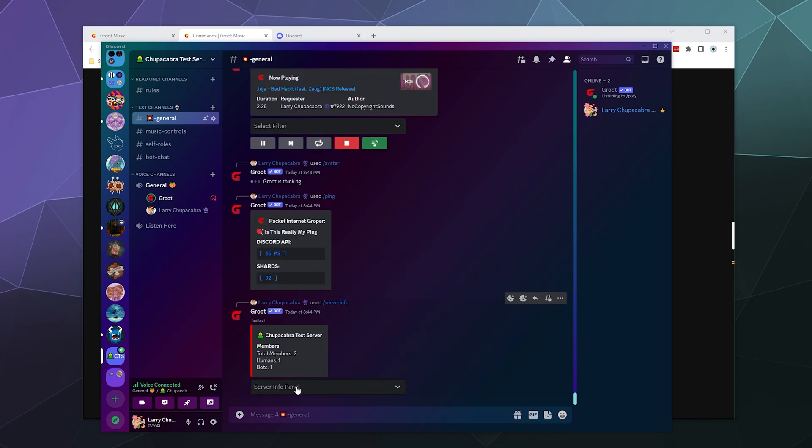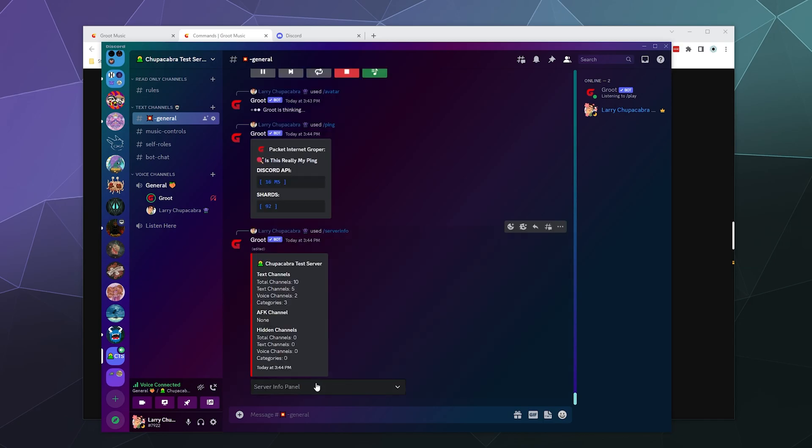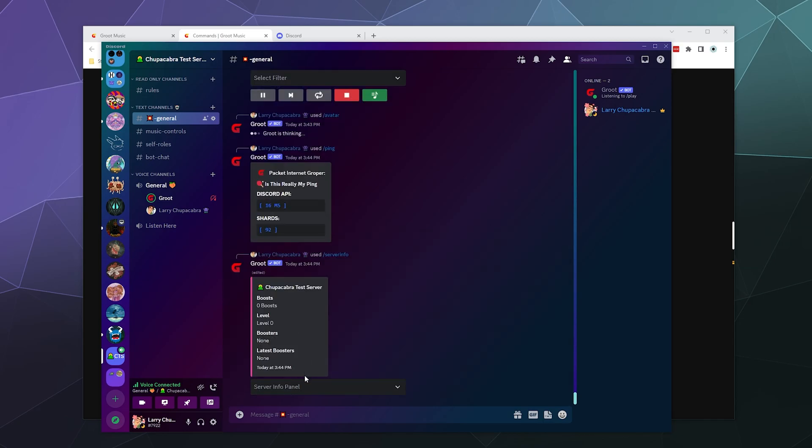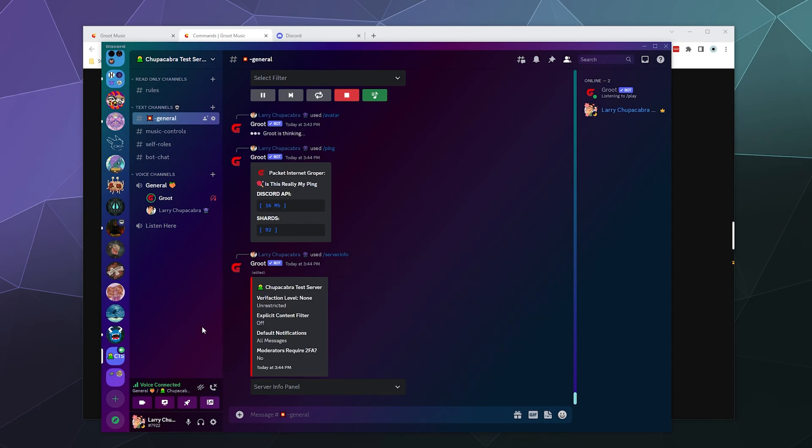You can see how many channels it has. You can see how many boosts it's got. Moderation controls. All of that good stuff. I don't really have a lot of permissions or security on this because, well, I'm the only one on it. And if I have to nuke it, there's nothing on it. So it doesn't matter.